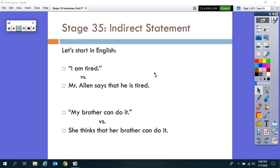Stage 35: indirect statement. As always, we're going to start in English. Look at these two sentences: 'I am tired' — which is really true right now — and also 'Mr. Allen says that he is tired.' Note the difference there.